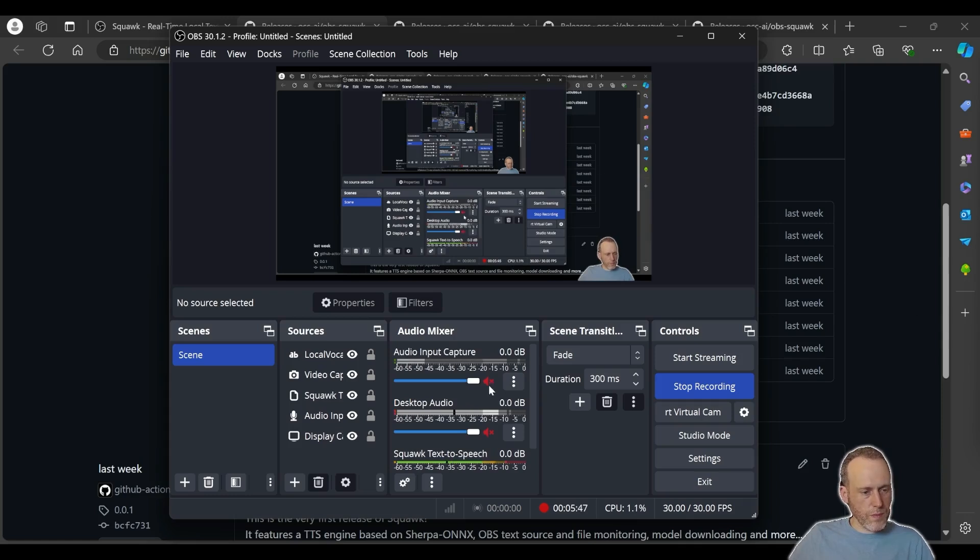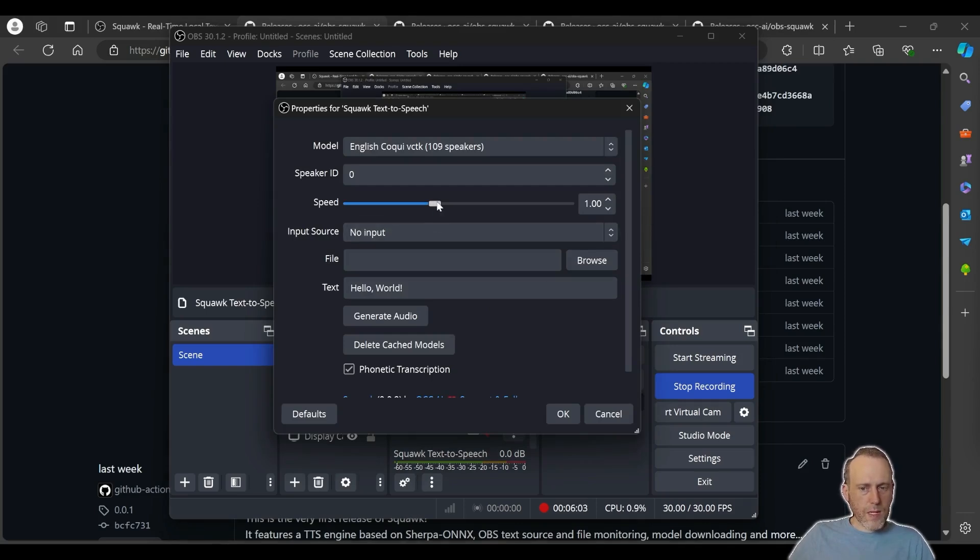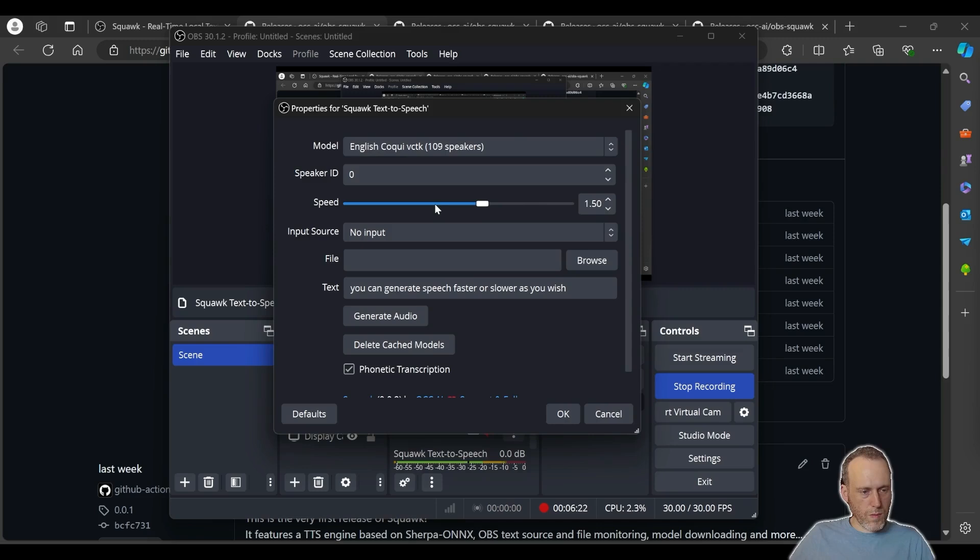Let's reset back everything. The other options in the Squawk plugin is to control the speed. Let's add a sentence like so. You can generate speech faster or slower as you wish.